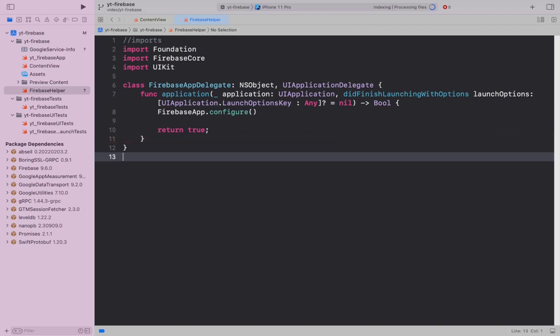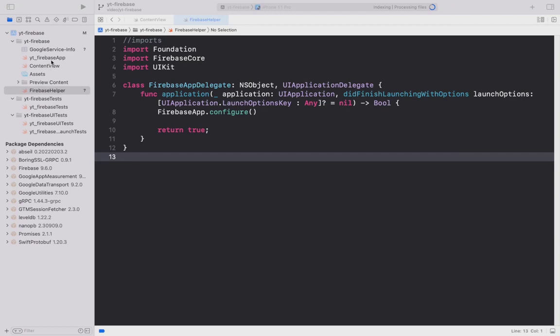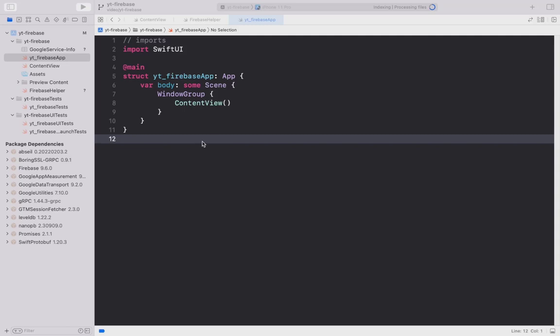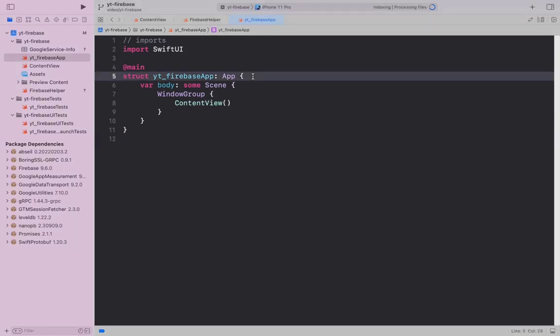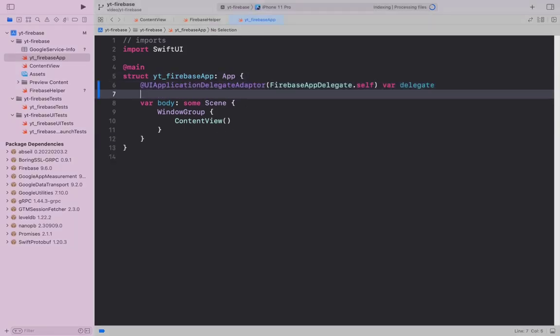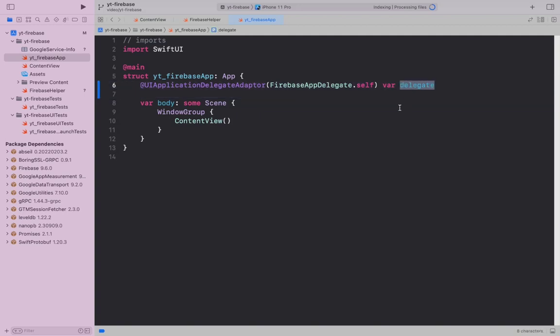Now, our FirebaseAppDelegate is complete. Let's head back to the main method. Let's use UIApplicationDelegateAdapter to use code complying with UIApplicationDelegate like this. We can finish this by creating a variable called delegate that we can use across our project.